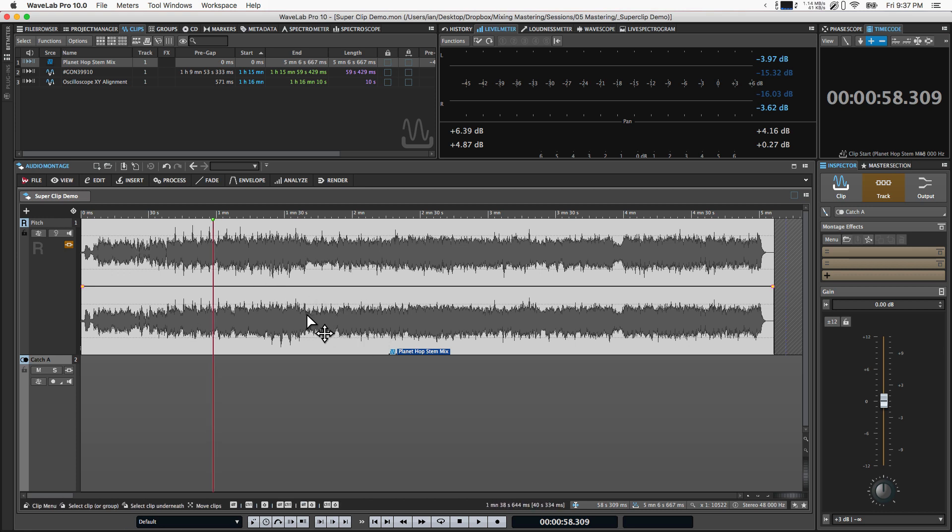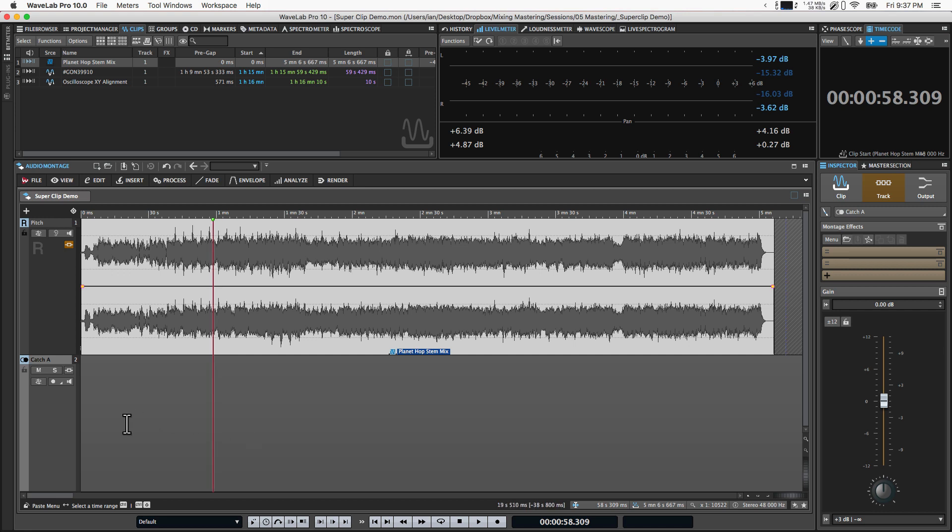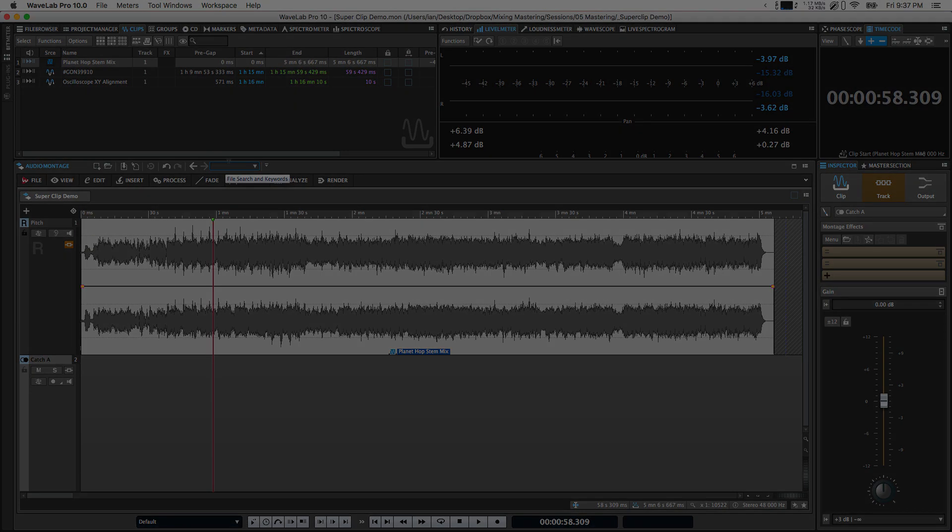The sky's kind of the limit. Get creative with it, see what you can do. But these are a couple of my favorite ways to use super clips in WaveLab Pro 10. So I hope that was helpful and I'll see you guys in the next one. Thanks. Take care.